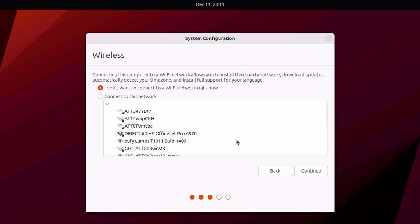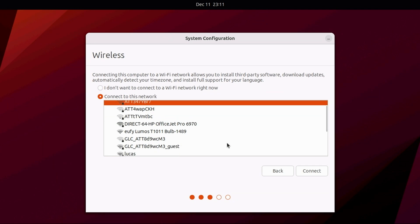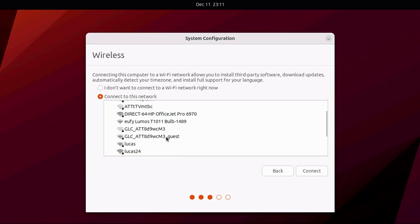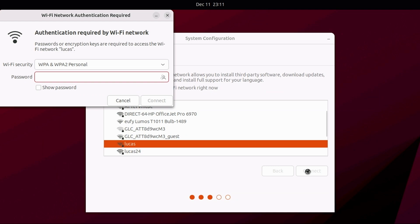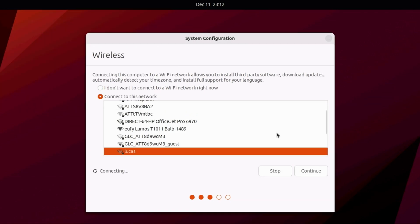If you'll be using a Wi-Fi connection, select Connect to this network, followed by your Wi-Fi network name or SSID from the list, and click the Connect button. You'll then be prompted to enter your Wi-Fi password, enter it, and click Connect. Then, click the Continue button.